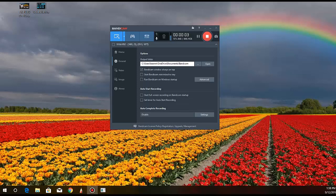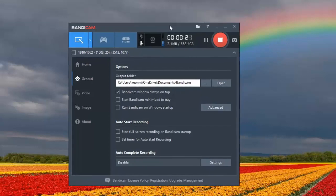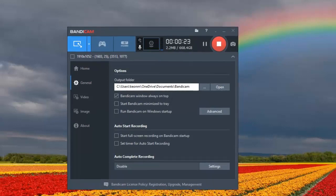Hi everyone, welcome to this simple tutorial where I'm going to show you the best audio settings in Bandicam while you're recording your gameplay on your PC. This is the new interface that Bandicam gave us — it opened earlier in 2018 — showing a new product that is easier to use and very straightforward.